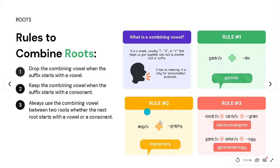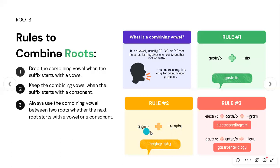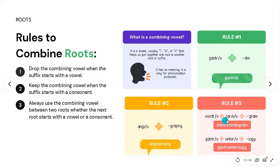Rule number two: keep the combining vowel when the suffix starts with a consonant. For example, if the suffix begins with a consonant like 'g' in '-graphy,' we keep the combining vowel and get 'angiography.'